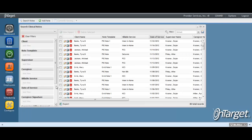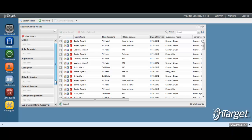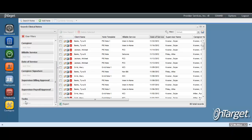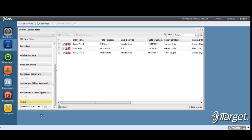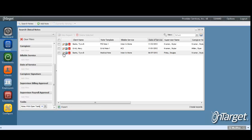You can search for all notes that have open tasks from the search notes grid. Scroll down to the tasks field and simply select notes with open tasks. The list will then be filtered down to all notes that have open tasks. You can then export this list or go directly into the notes to see the tasks.